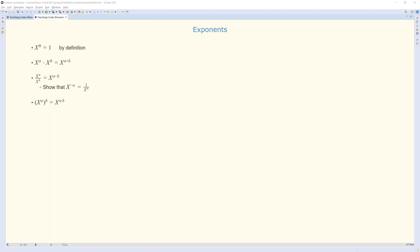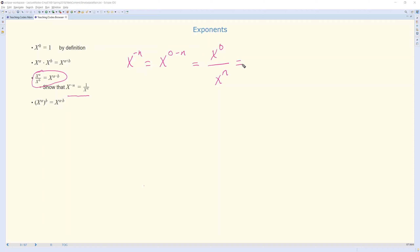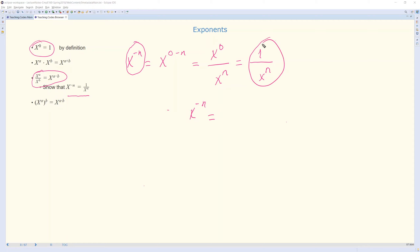We can simply show, for example, that x to the minus n is equal to 1 over x to the n as follows. x to the minus n is equal to x to the 0 minus n. According to the division property, we can write this as x to the 0 over x to the n. Then substituting 1 for the numerator, we obtain x to the minus n is equal to 1 over x to the n, which is what we wanted to show. Similarly, x to the a to the power b is equal to x to the a times b.